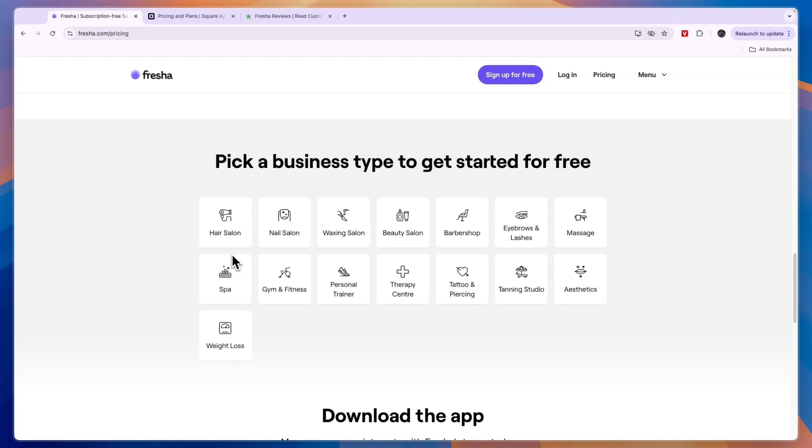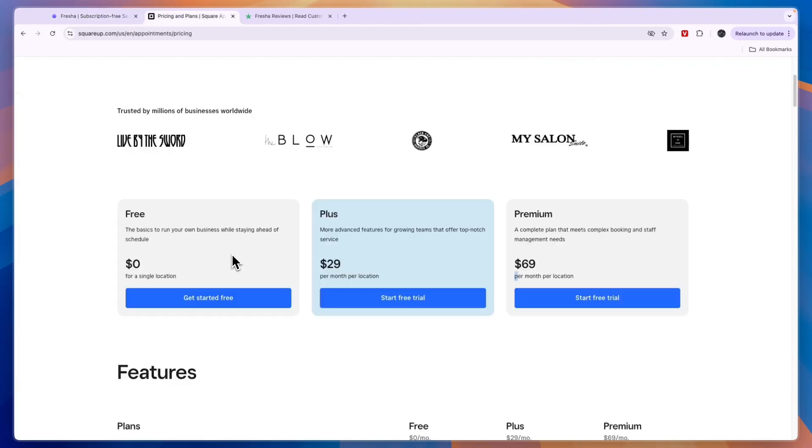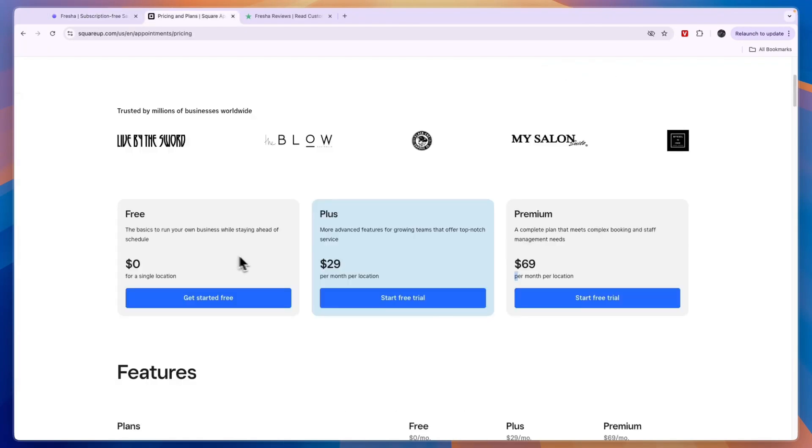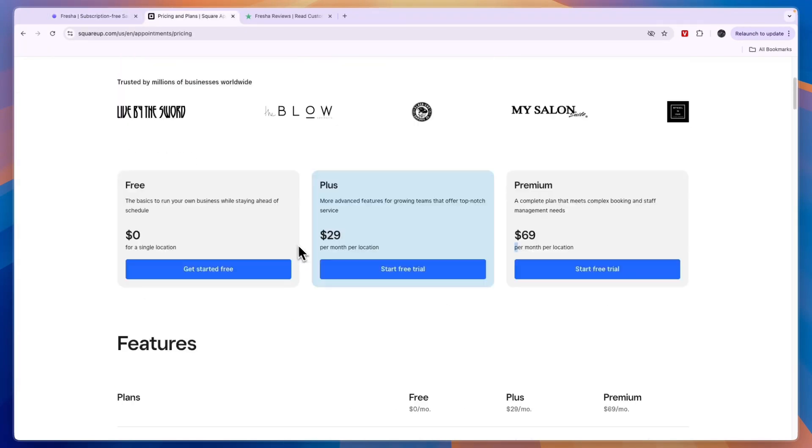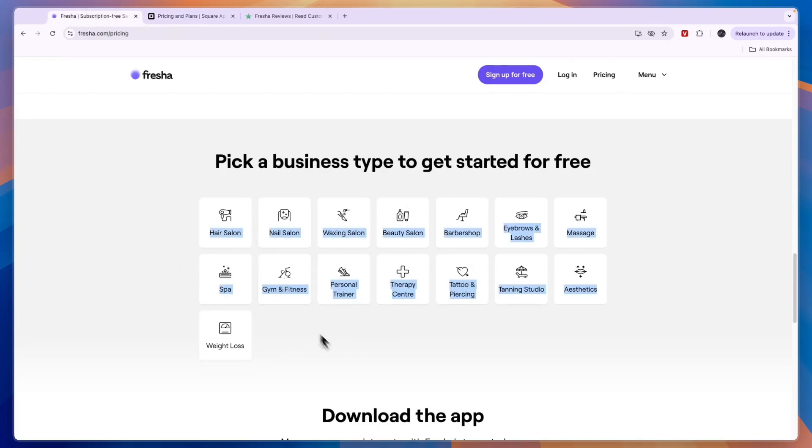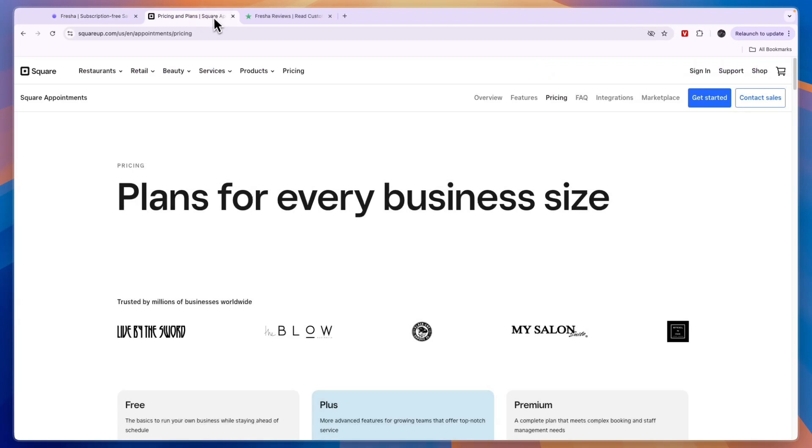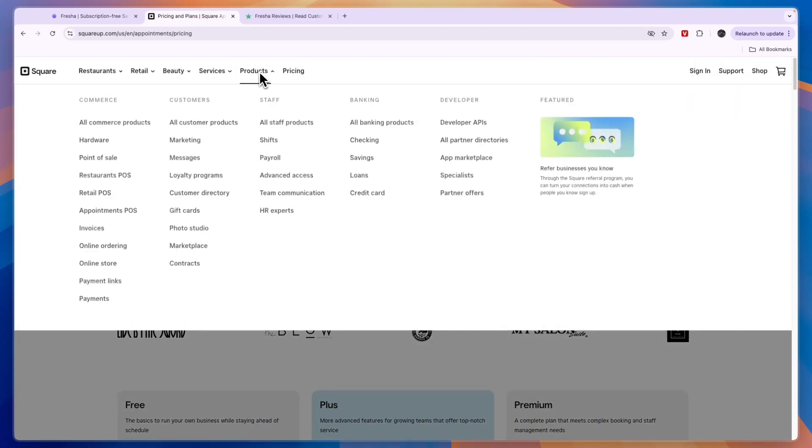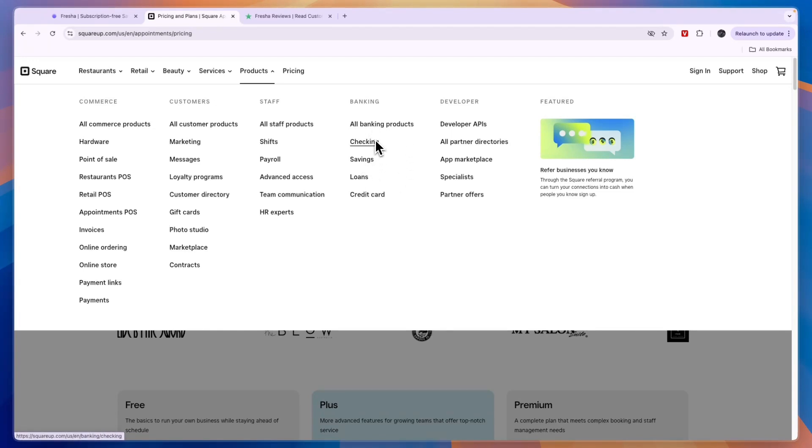On the other hand, I would go with Square, first of all if you have a restaurant or none of these businesses right here. If you have anything else from these businesses right here then I would go with Square. Now also if you are looking for some additional features such as managing payroll and even getting loans or setting up a bank account, then that can all be done through Square.